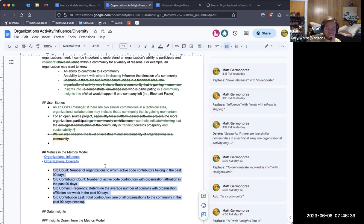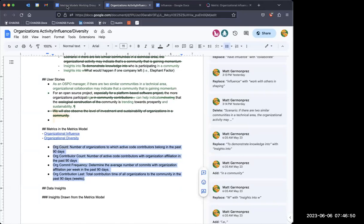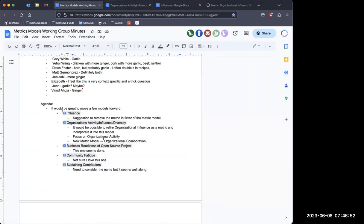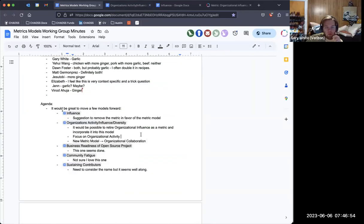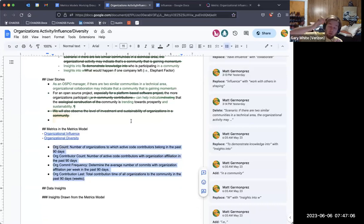Thank you for walking through these with me — these have been sitting out here for some months, I just needed to do some housekeeping. I'm also interested in organizational influence and how it relates to the elephant factor. The elephant factor, instead of bus factor, is: if this many contributors left, then 50% of contributions would be gone.